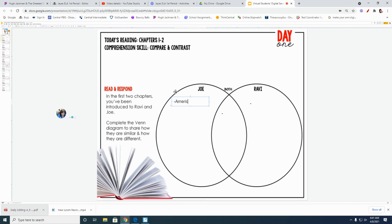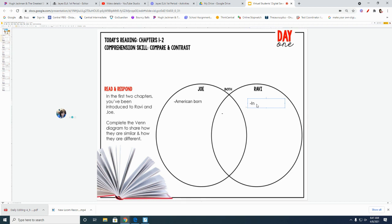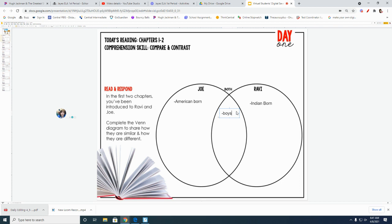So Joe, we know, is American born, and Ravi, we know, is Indian born. And we know that both of these are boys.